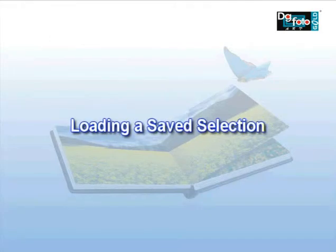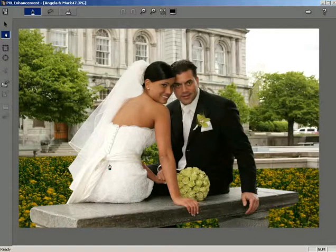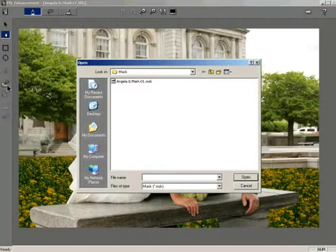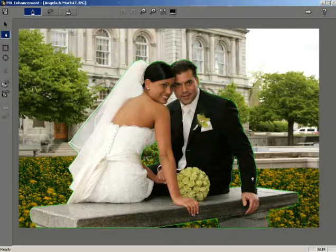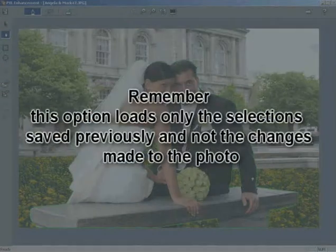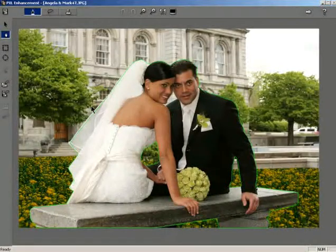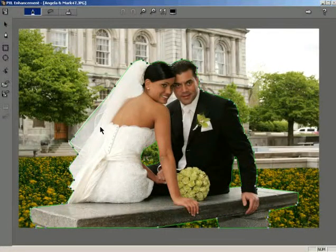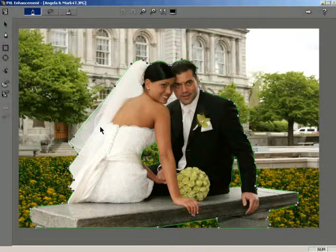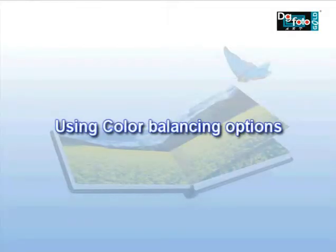Loading a saved selection. You can load a saved selection anytime and also edit it. Click the Load Selection button to open the Load Selection dialog. Select the appropriate selection from the list. Notice that the previously saved selections appear on the photo. Remember that this option loads only the selections saved previously and not the changes made to the photo. For editing the loaded selection, click the selection tool to select the selection area, then click the selection area to be modified. You can then edit the nodes using the method described under the section 'Editing the Selection Path'.